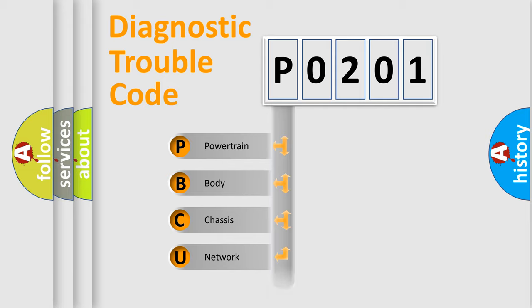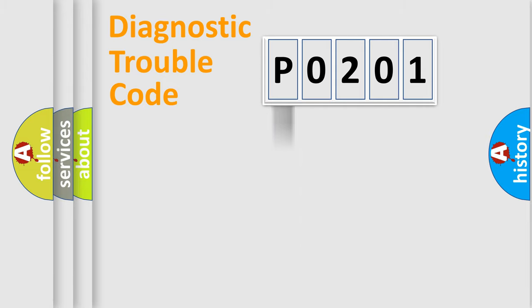We divide the electric system of automobile into four basic units: Powertrain, Body, Chassis, and Network. This distribution is defined in the first character code.